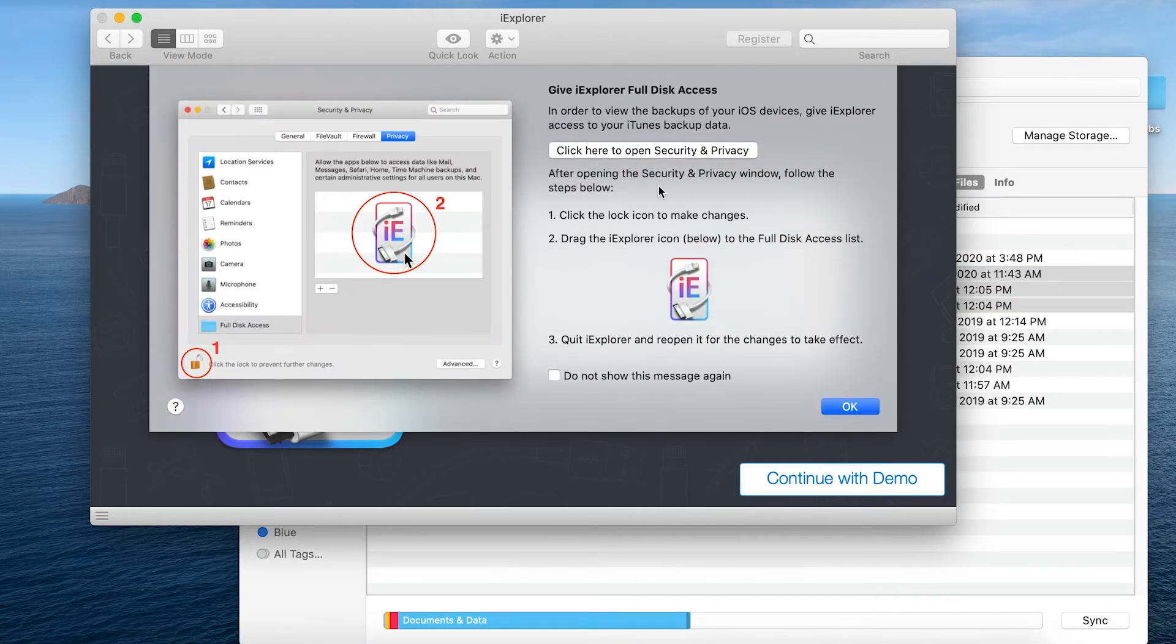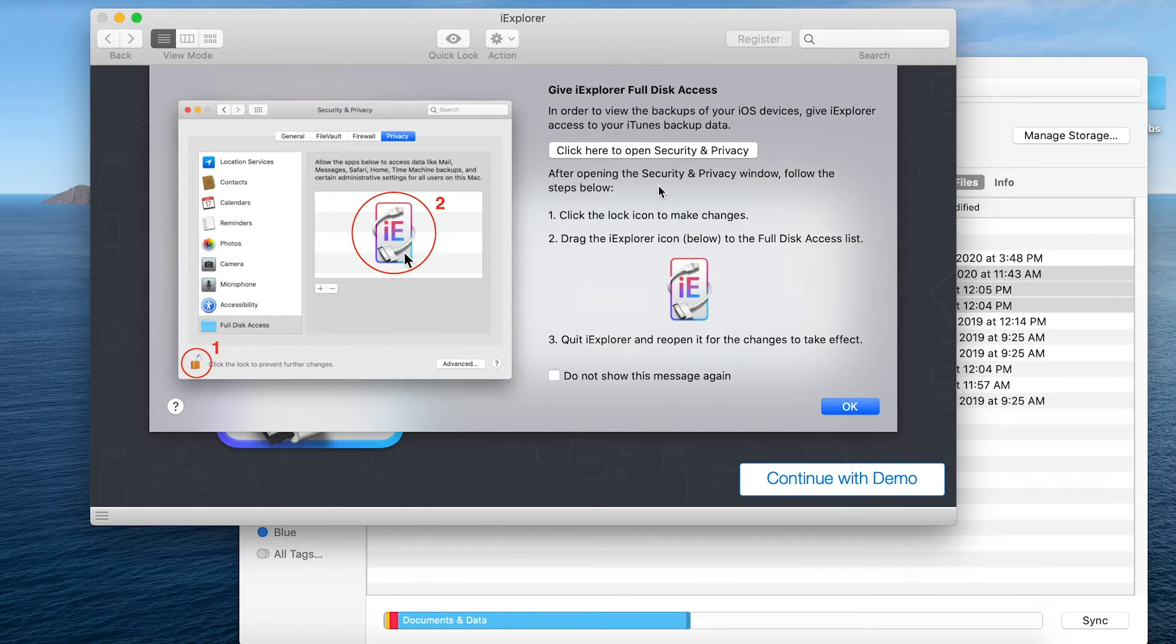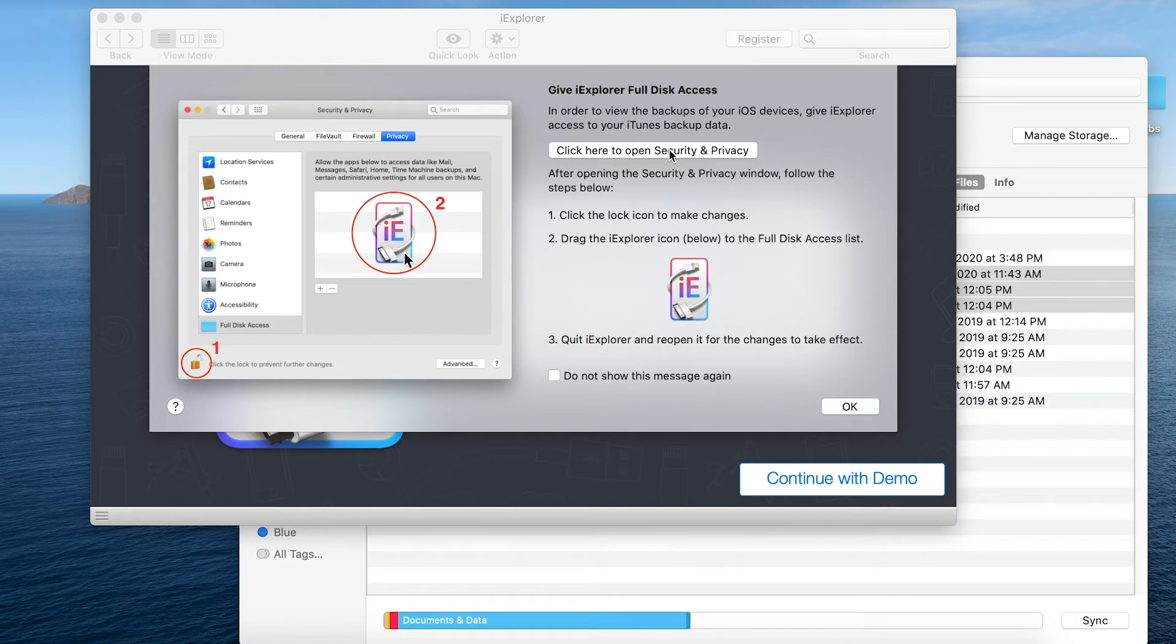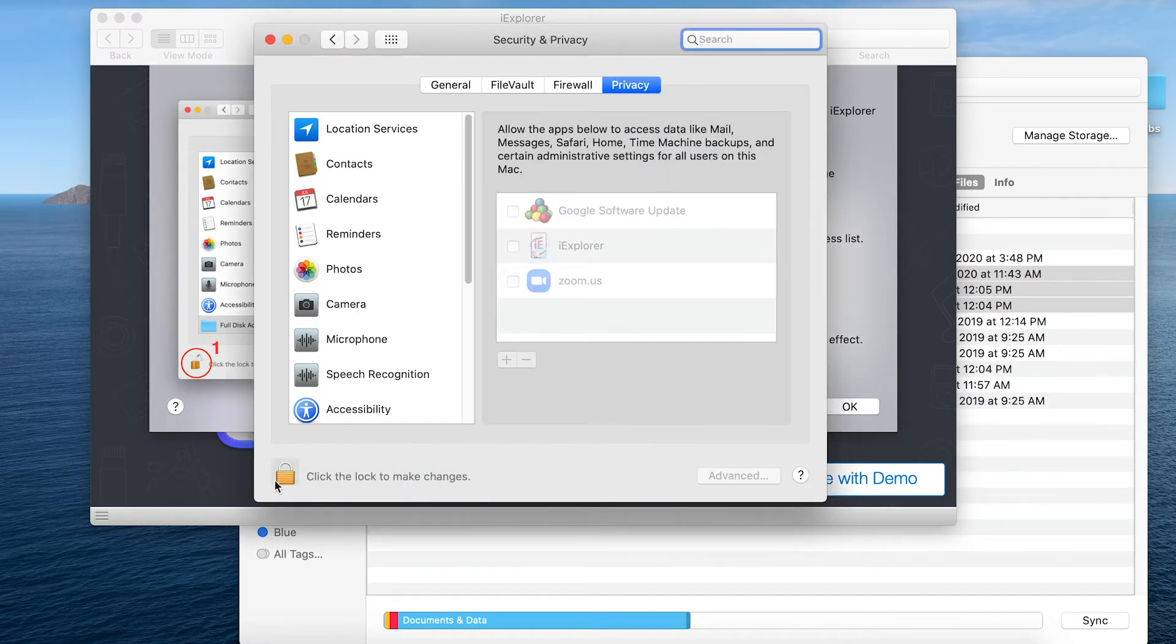And you'll notice that as soon as I launch this it comes up with instructions on how to go into my security and privacy settings to enable iExplorer to see everything inside capture. So I'll go ahead and click here to open up the system preferences and I have to unlock this.